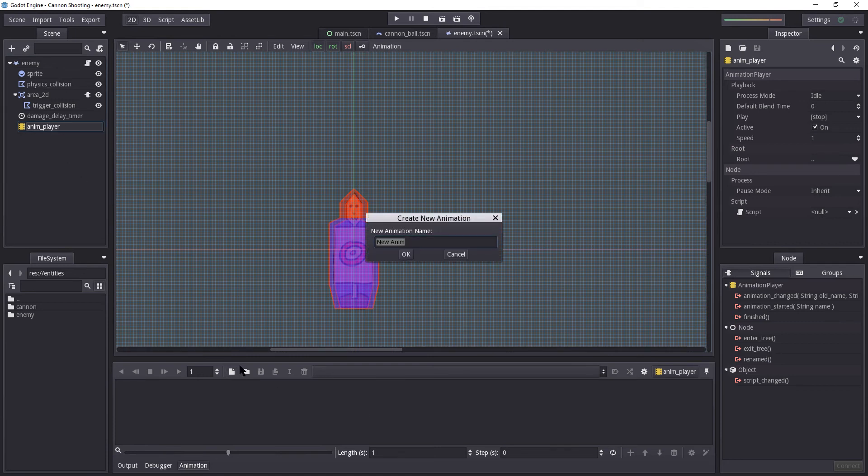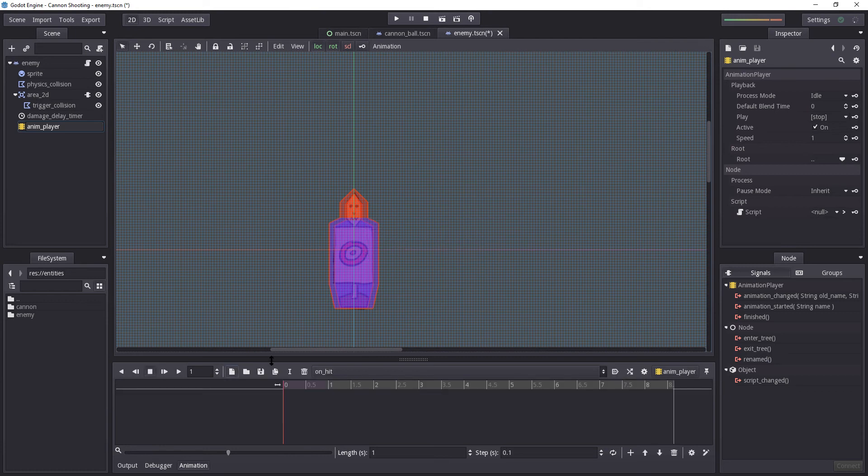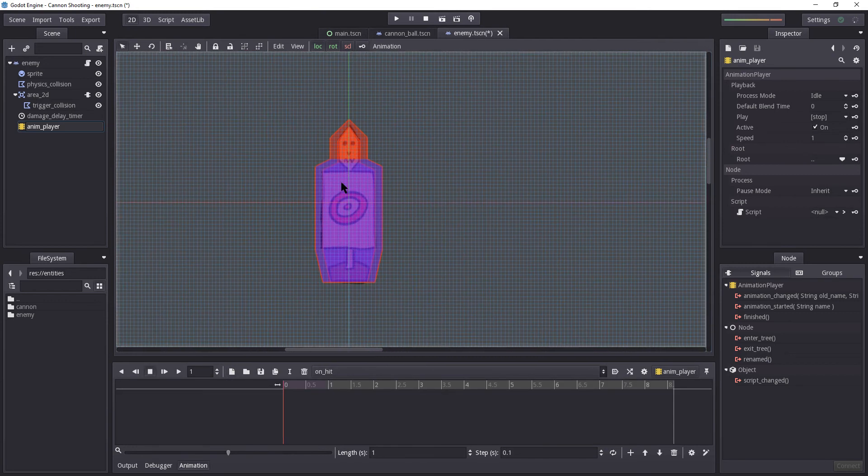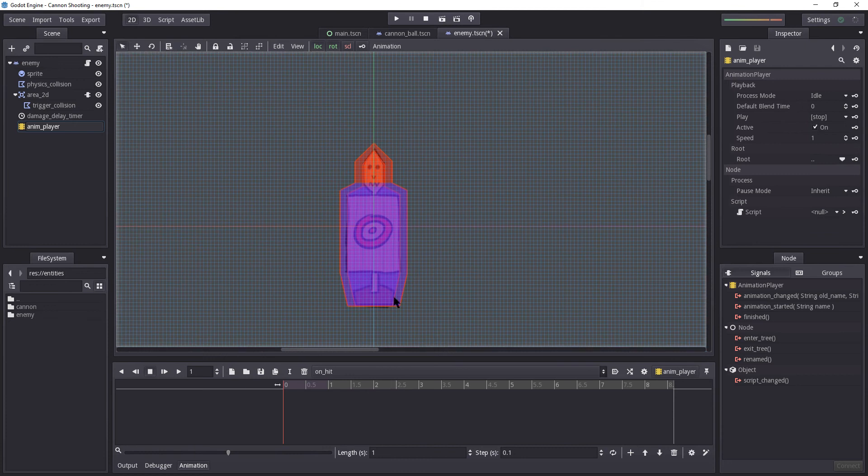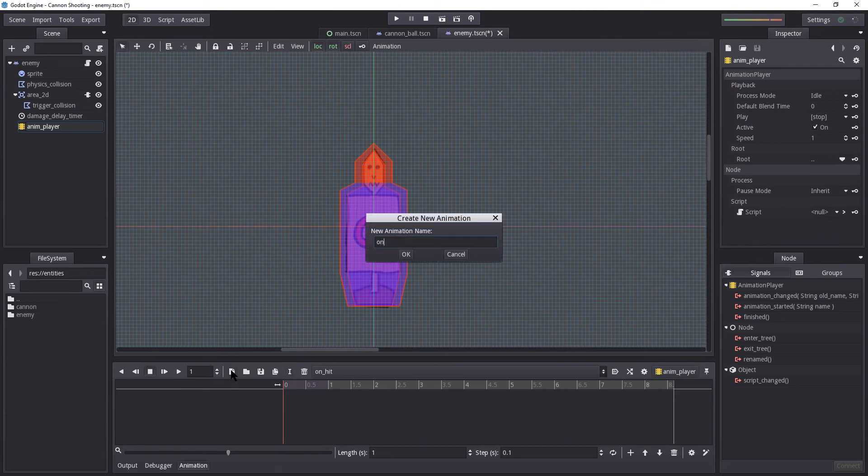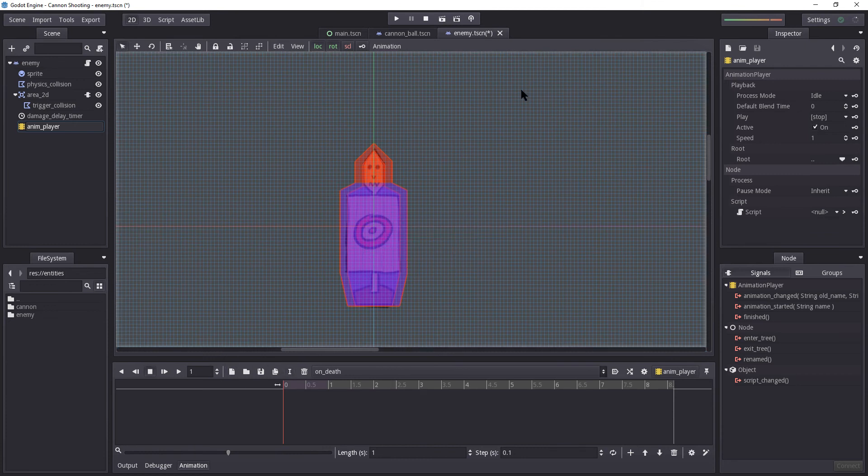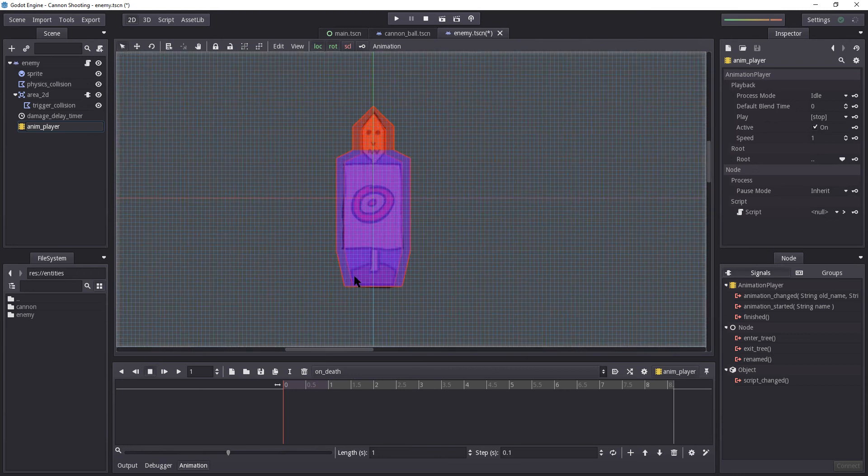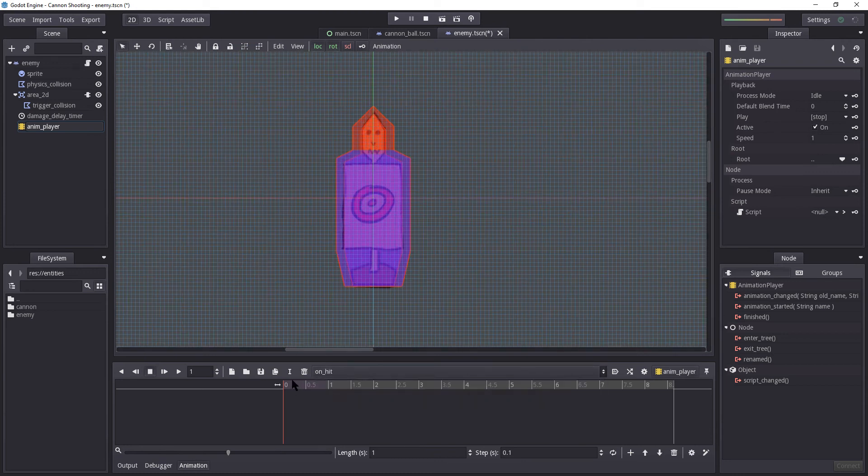And in here, we're going to create two animations. The first one is going to be on_hit. This is going to run when the ball simply hits this enemy. The second one is going to be on_death. And this is going to be an animation that will play on his death.